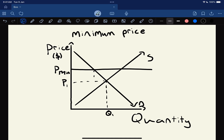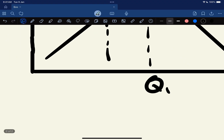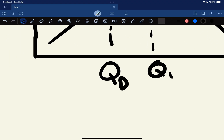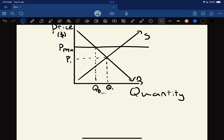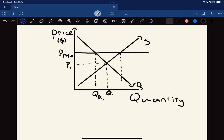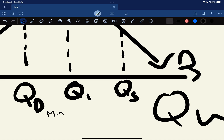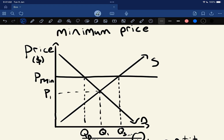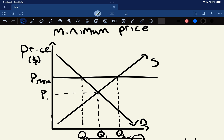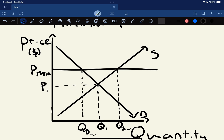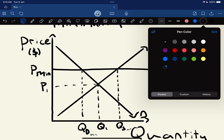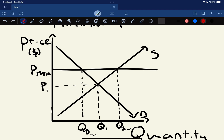Coming over to our graph, where our price hits our demand curve, that is going to be our quantity demanded - QD. Then coming over to the other side, where our price hits our supply curve, that is going to be our quantity supplied - QS. Just like with our maximum price, there's going to be a difference between the quantity demanded and the quantity supplied. Unlike last time where there was an excess of demand or shortage, there's going to be an excess of supply, or a surplus.